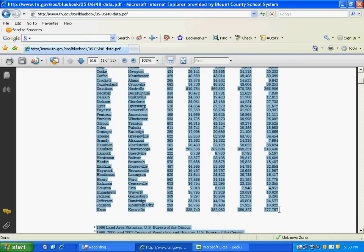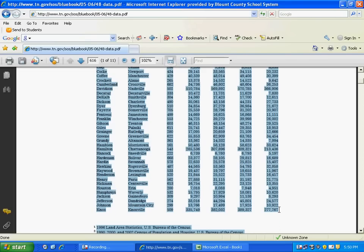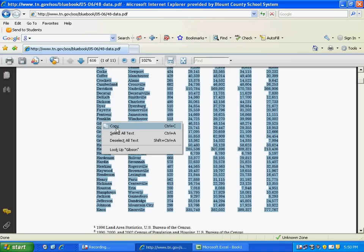So we'll scroll down until all that information is selected. We are left-clicking and dragging to select the text. Next, right-click and choose Copy.